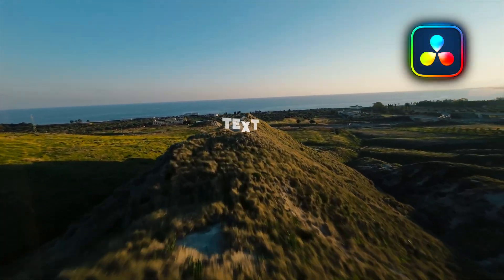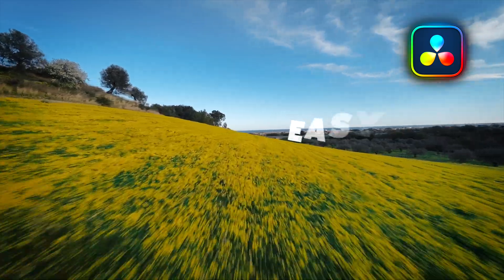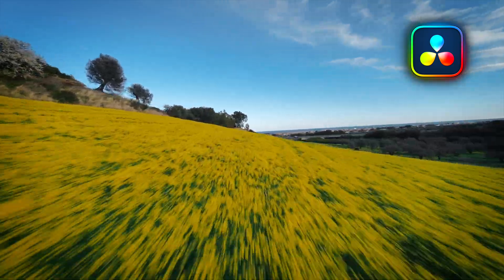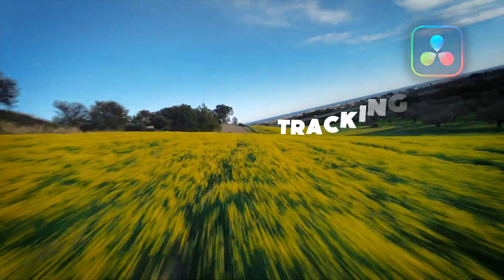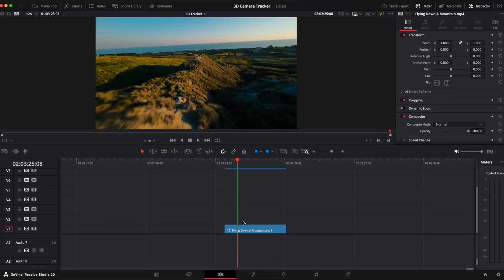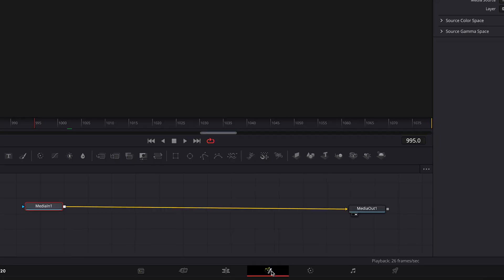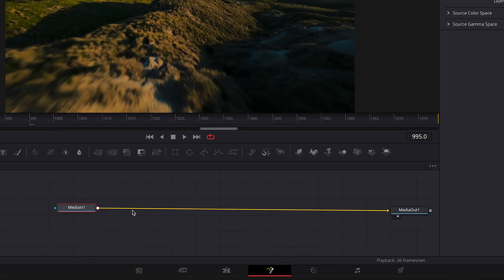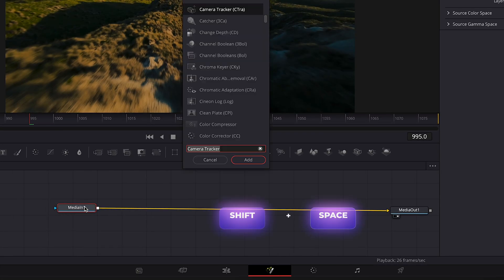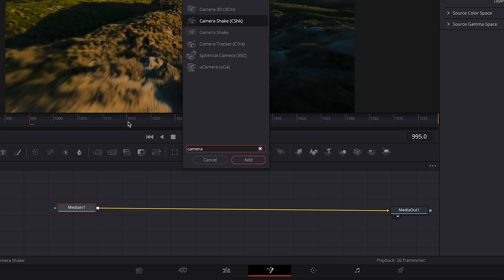3D tracking text in DaVinci Resolve. Select your clip on the timeline and go to the Fusion page. We will use the Camera Tracker to track our text. Select the Media In node, then press Shift+Space and type Camera Tracker.